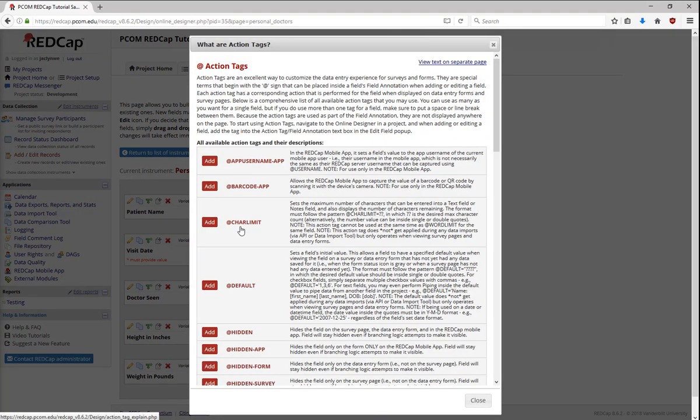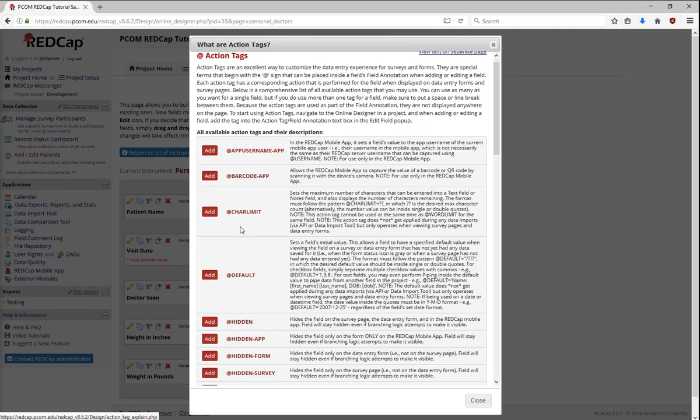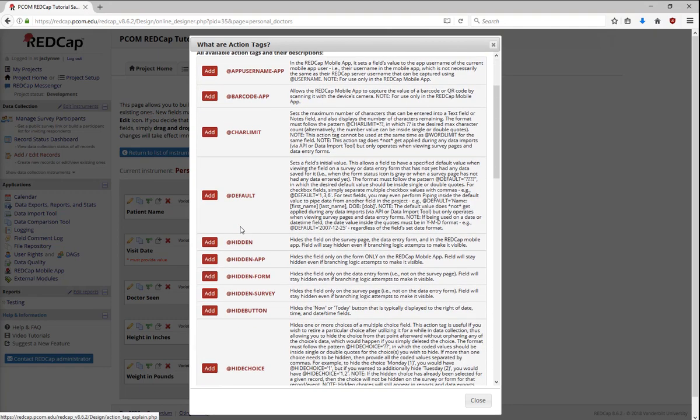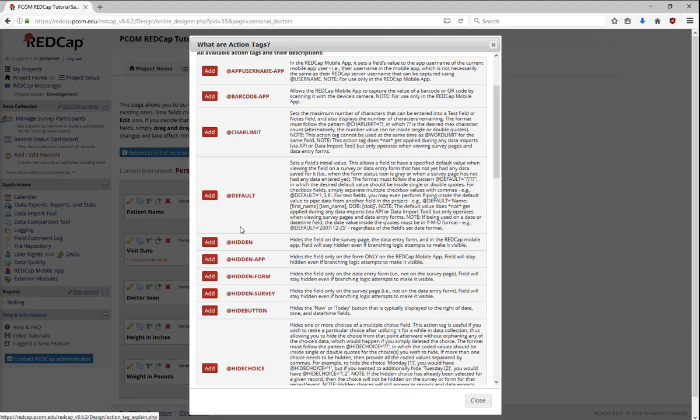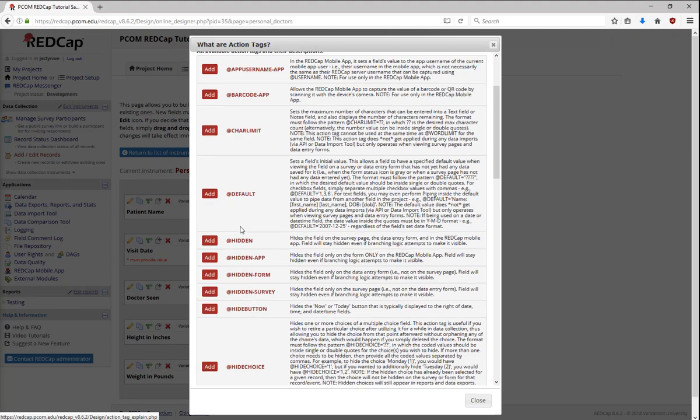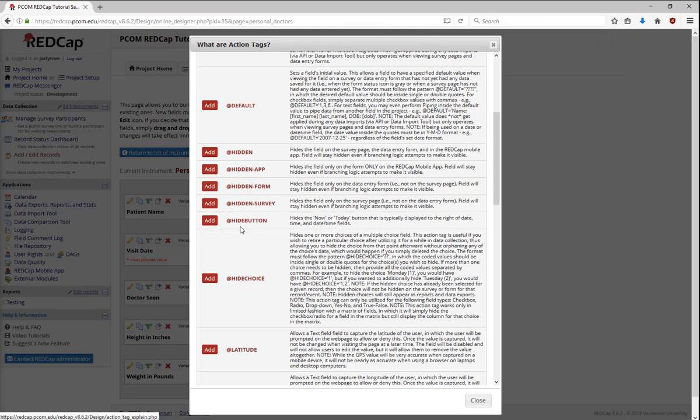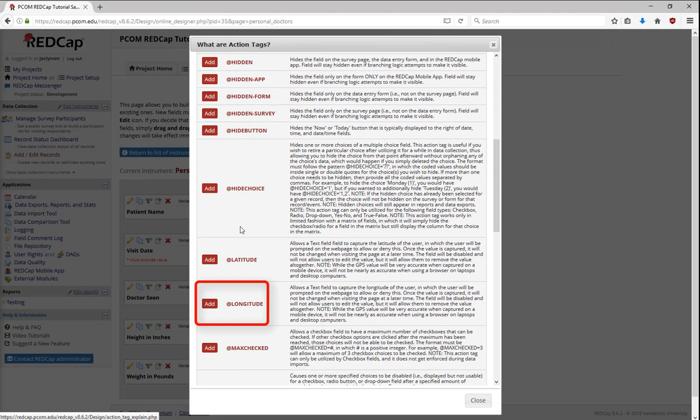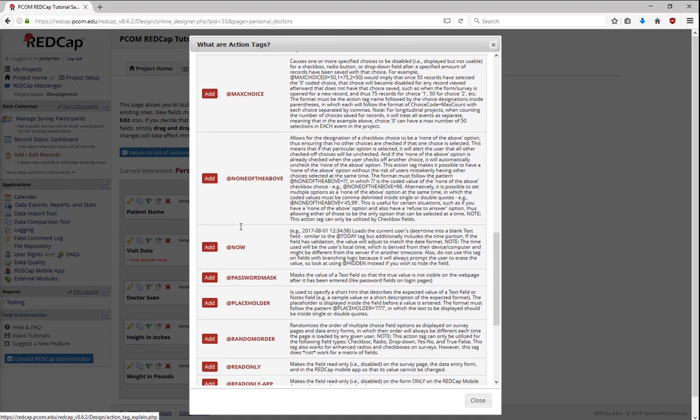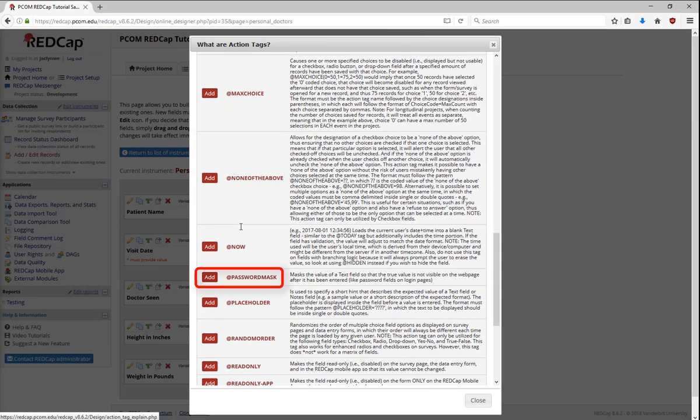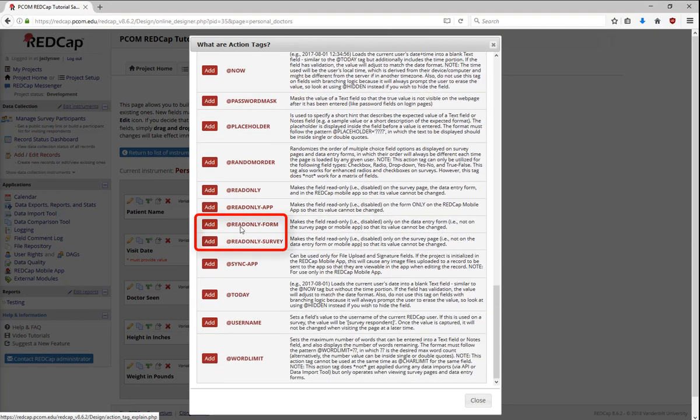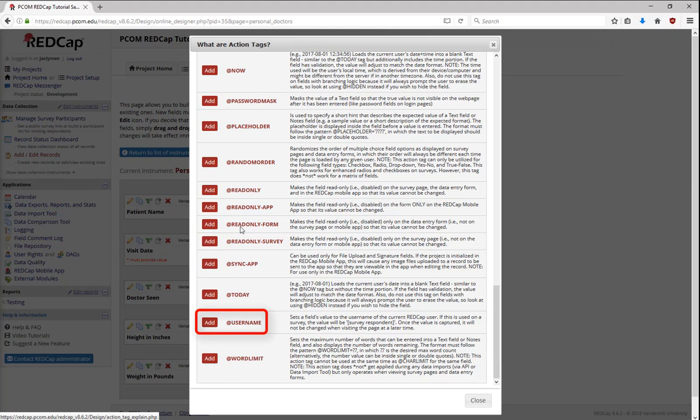Some of the most common ones are the hidden tags. These allow you to hide a field, or hide it only on the data entry form, the survey form, or when you're using the app. Some common tags can hide the Today or Now button, capture the latitude or longitude of the data enterer, mask a password, put in a placeholder value, make something read only, or capture the username of the person who entered it.